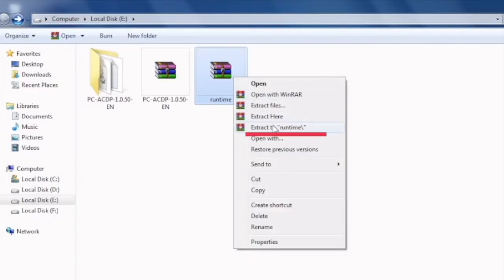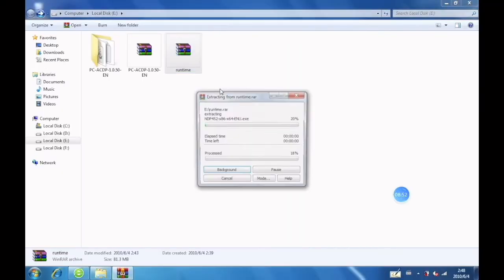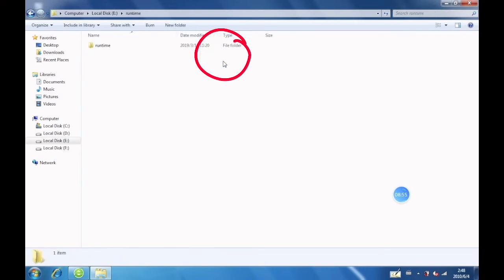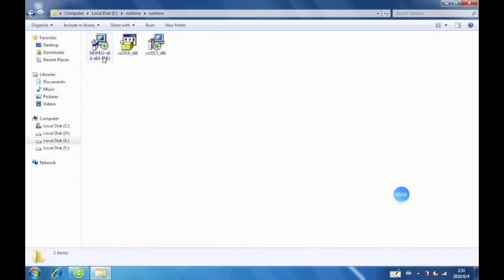Select the option to extract files, open the runtime folder, and double click to install.